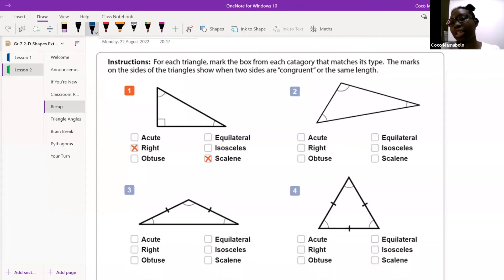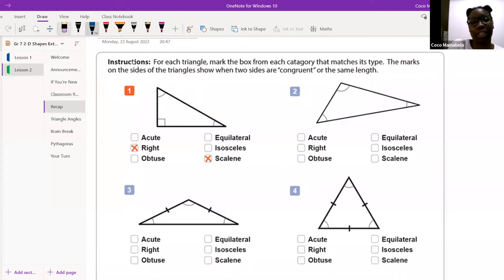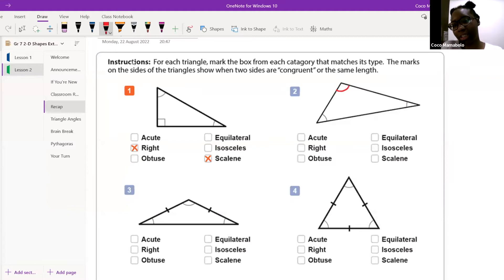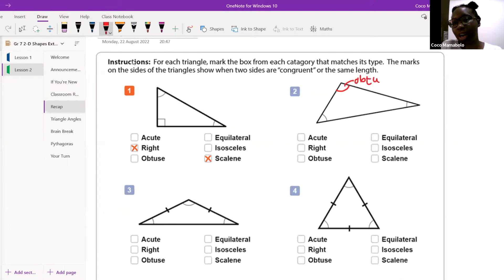Caleb, do you want to start us off? Can you tell us what number two is — what kind of triangle are we looking at at number two? Think of this big angle. What kind of angle is this? This is the obtuse. Yes, it's an obtuse angle. So what does this tell us about the triangle? It doesn't have equal sides.